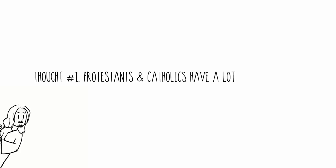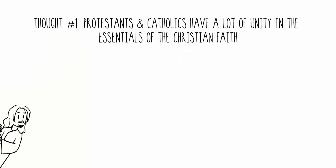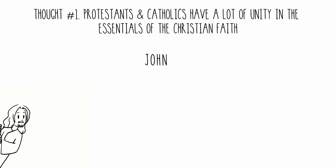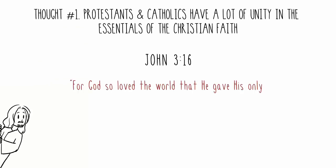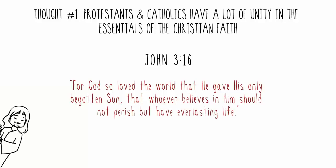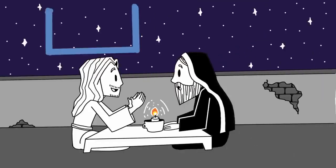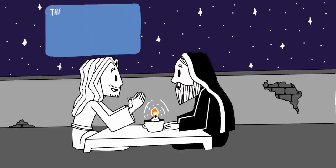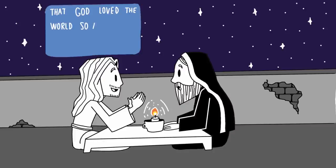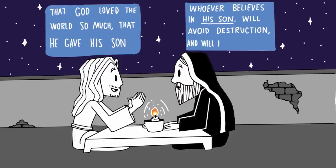Thought number one: Protestants and Catholics have a lot of unity in the essentials of the Christian faith. John 3:16. For God so loved the world that he gave his only begotten son, that whoever believes in him should not perish, but have everlasting life. In this passage, Jesus is speaking to Nicodemus at night, and Jesus tells him that God loved the world so much that he gave his son, and that whoever believes in his son will avoid destruction and will have eternal life.